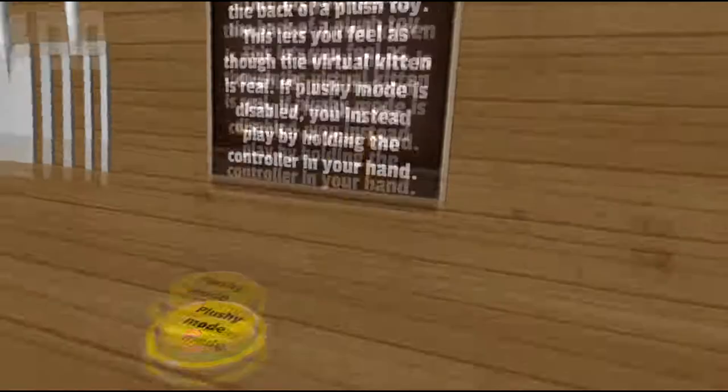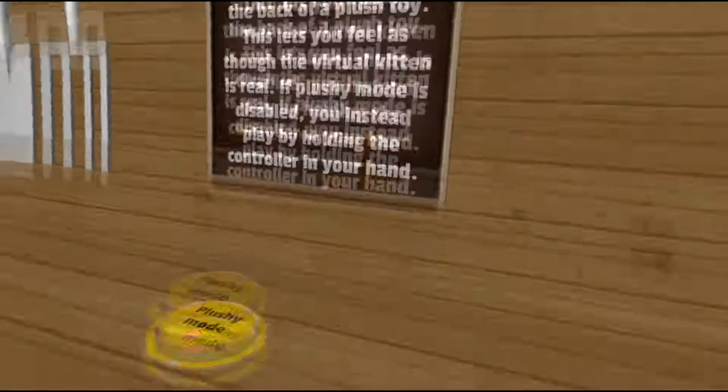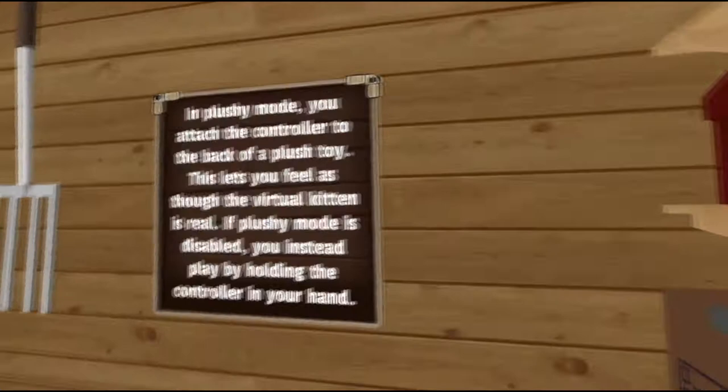In the plush mode, you attach your controller. Plush toy. Let's peel through the virtual kitten. It's real. Let's see. I will be weird. All right.